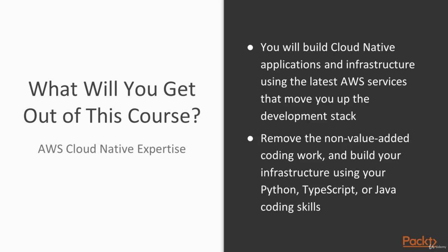And what do I mean by moving up the development stack? Well, we're going to learn how to remove the non-value-added coding work that you currently do in your job because we're going to build your infrastructure using your Python, TypeScript, or Java coding skills using the AWS Cloud Development Kit, or the CDK.